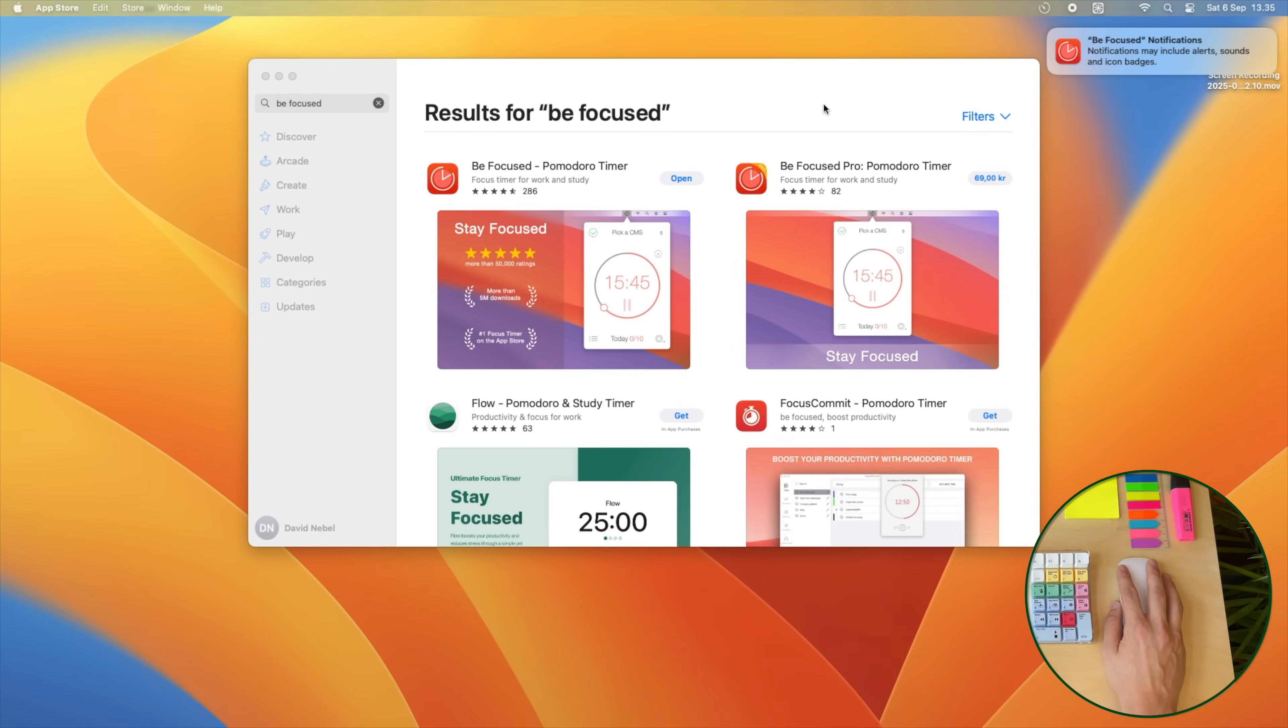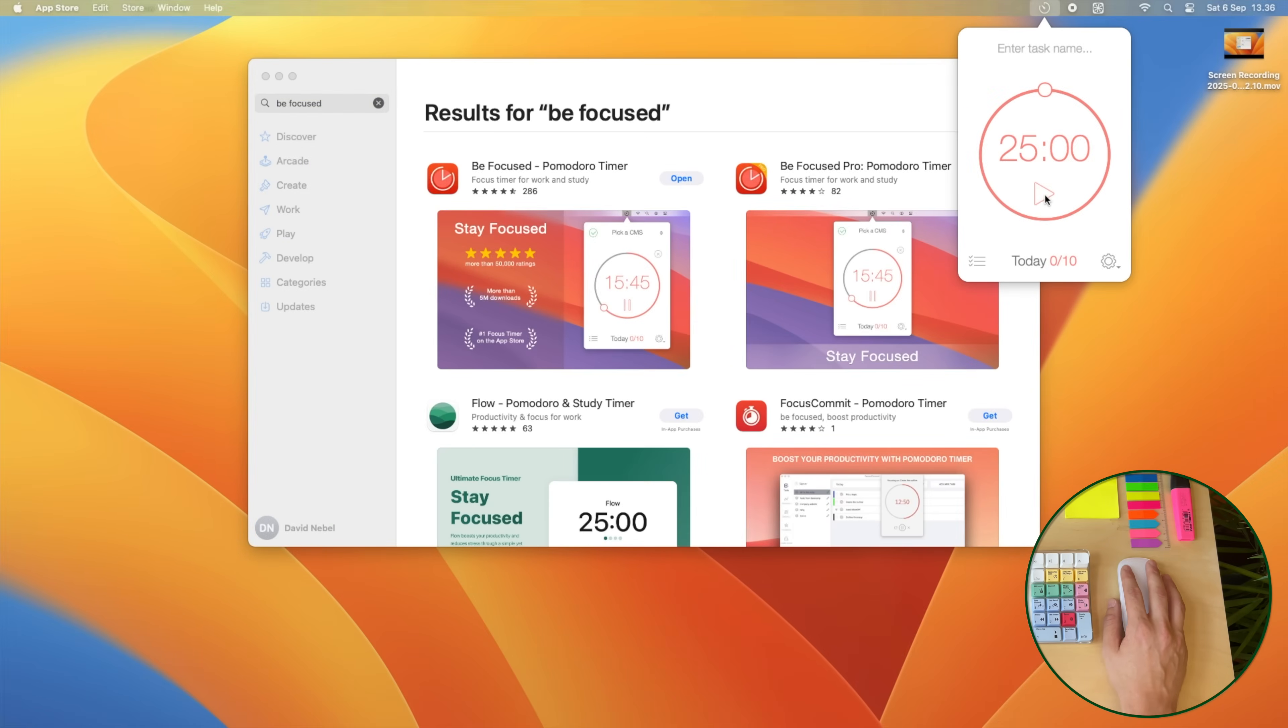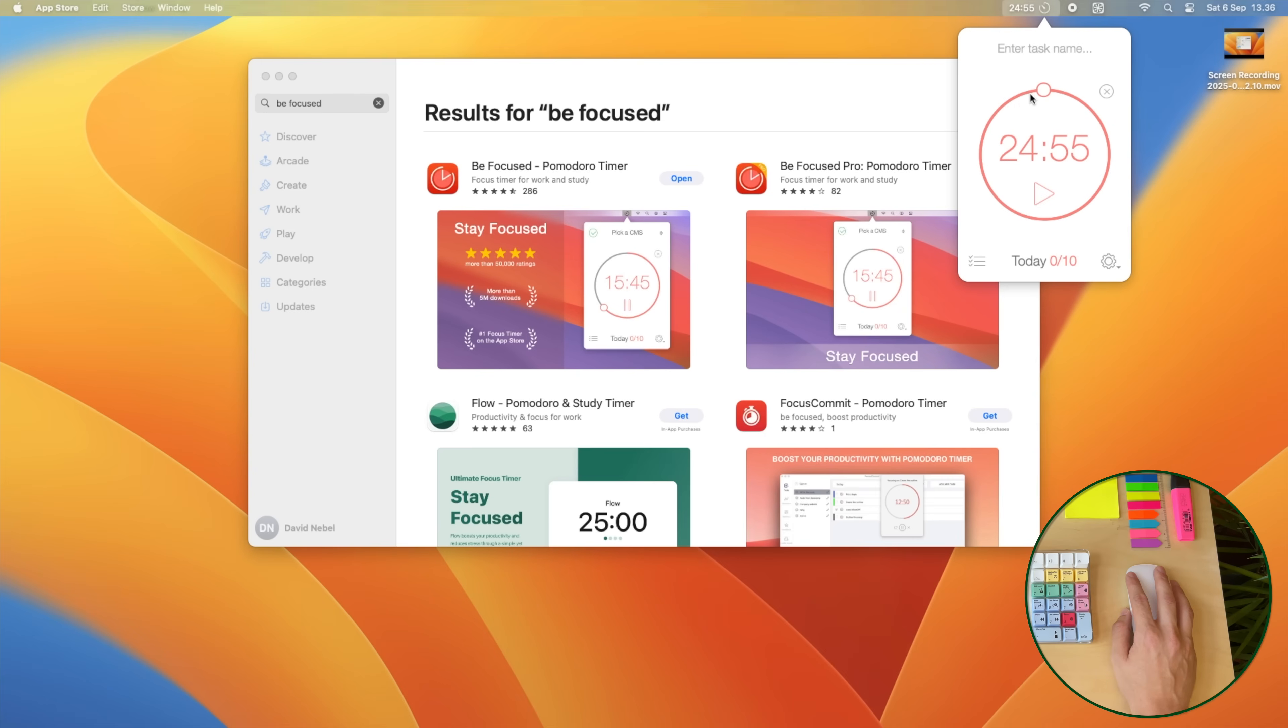Finally, I installed BeFocused, a simple app where you can set intervals and work Pomodoro style. For example, 25 minutes of work, followed by a 5 minute break, rinse and repeat.